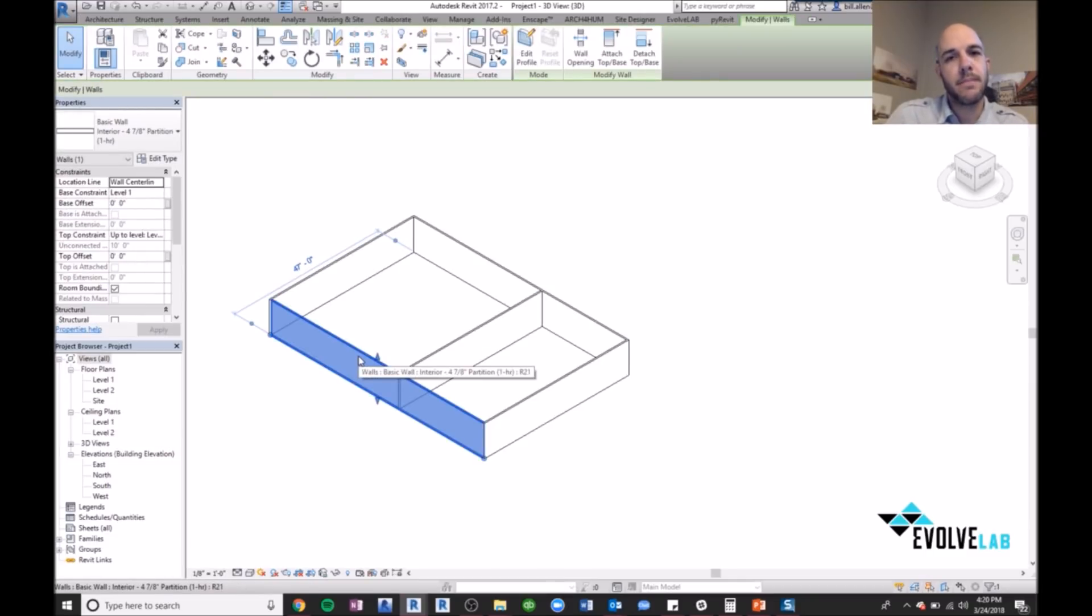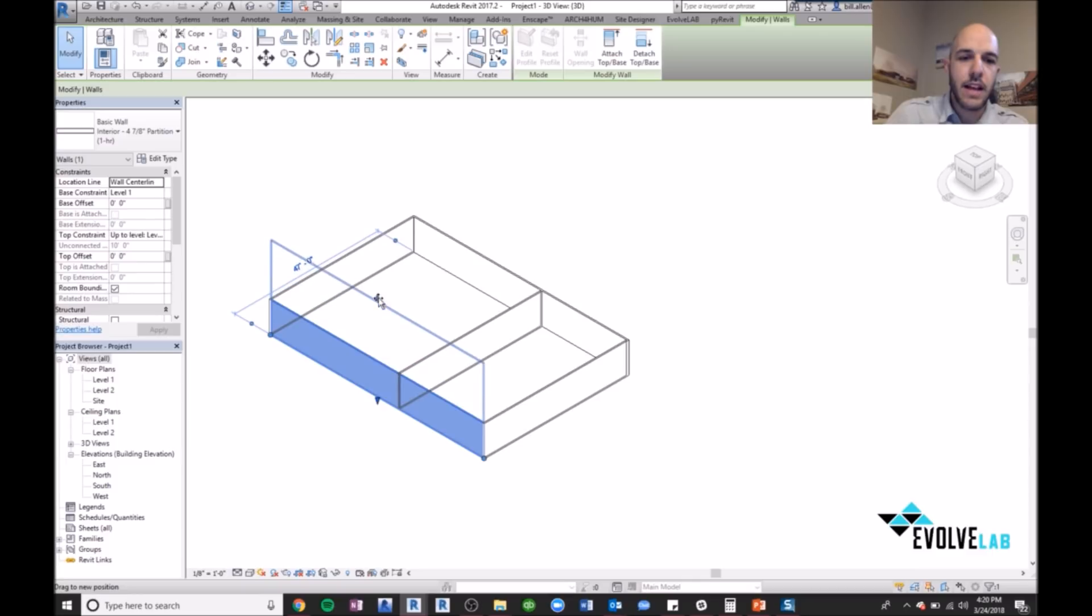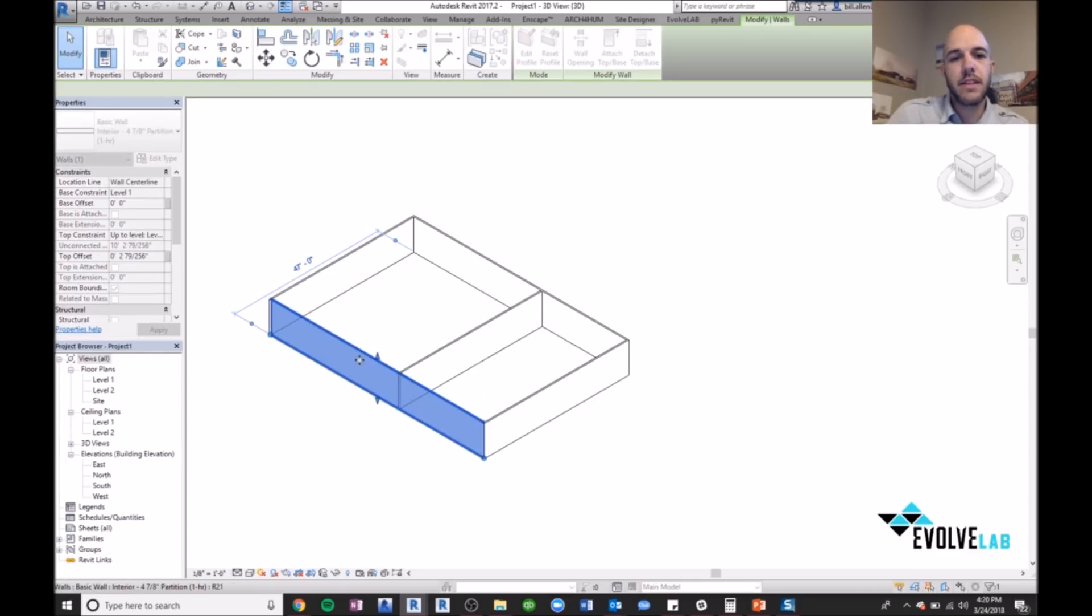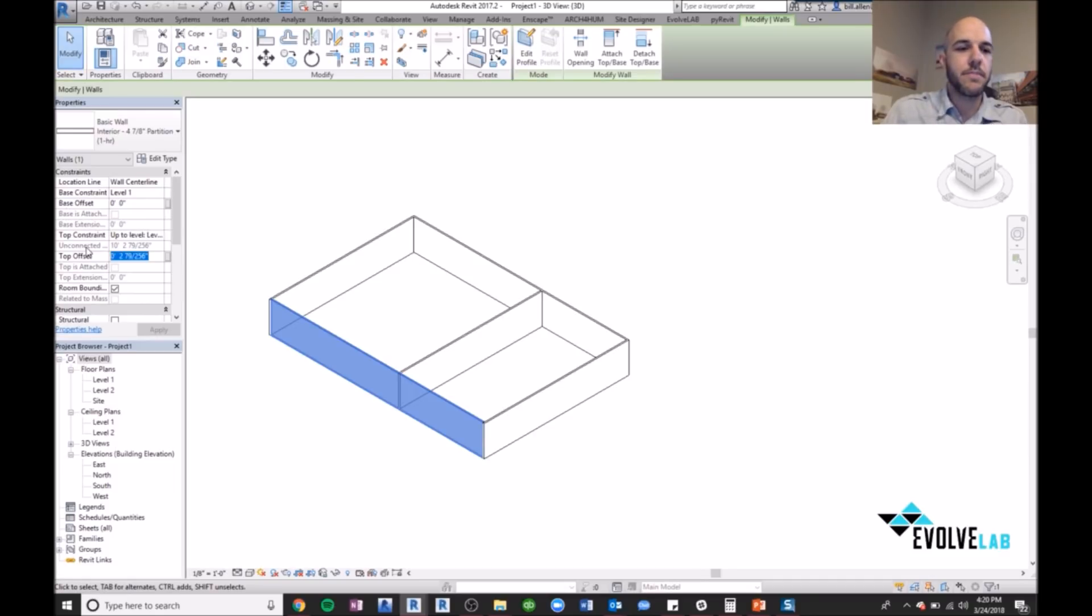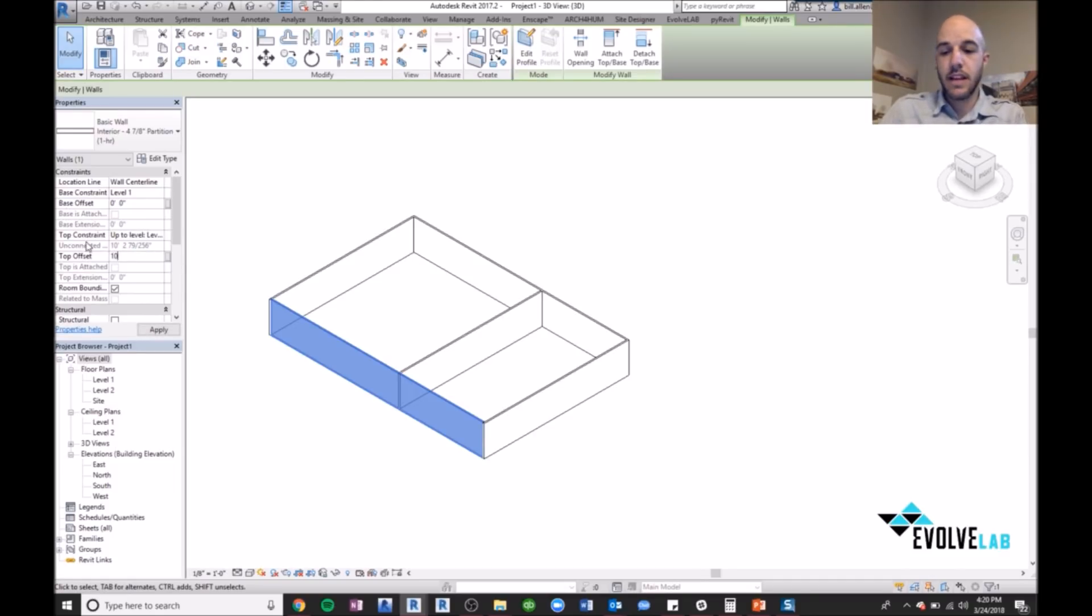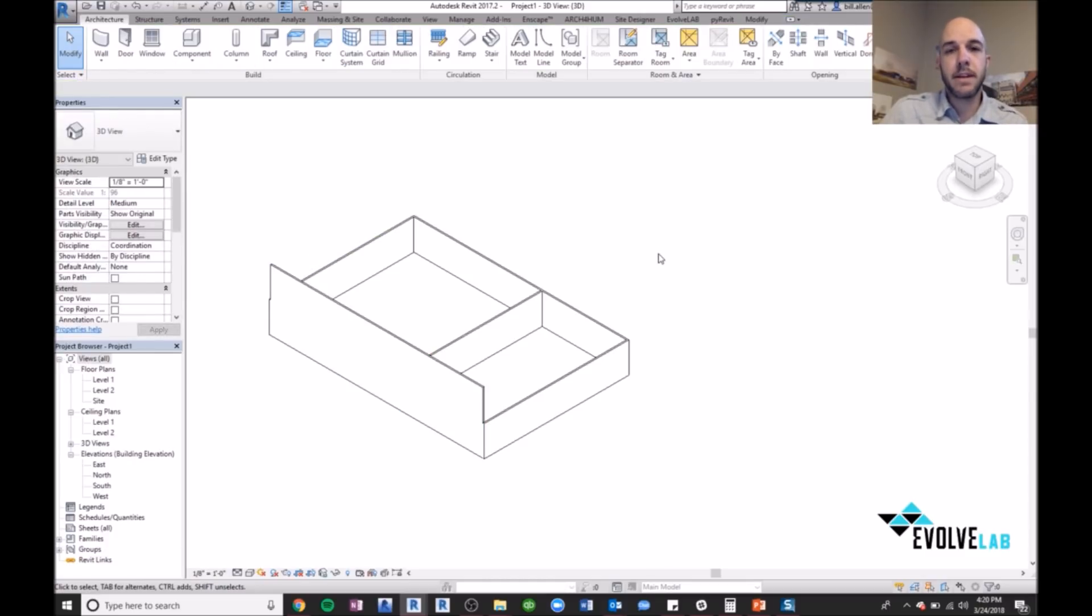Now we're still using parametricism because I can go through and I can flex this wall. I can either push and pull it or I can use parameters, parametricism, to go through and actually adjust this as well just by putting in parametric data. So this is parametricism.